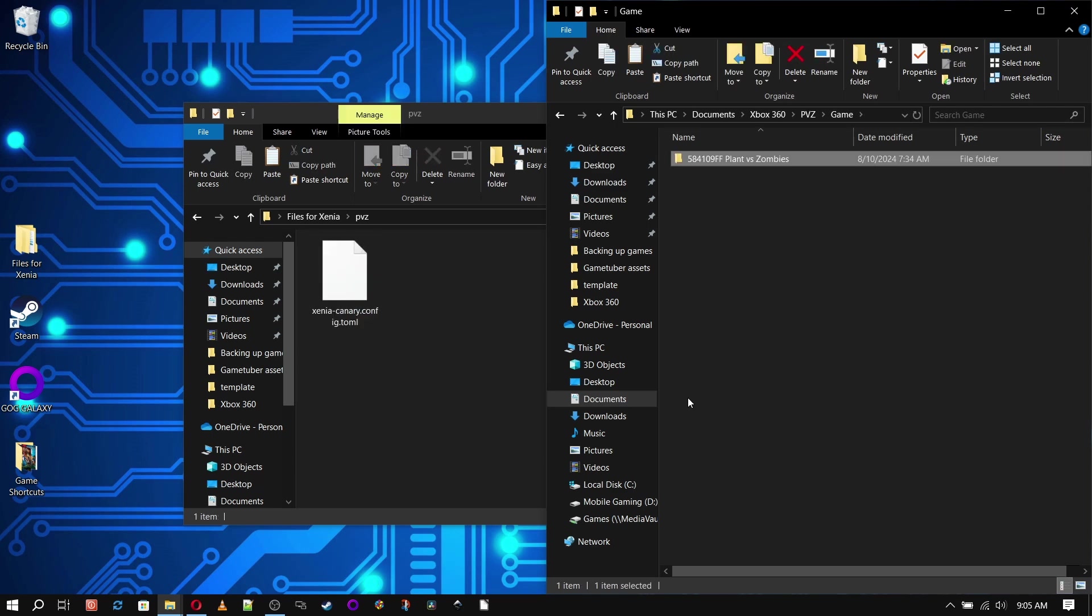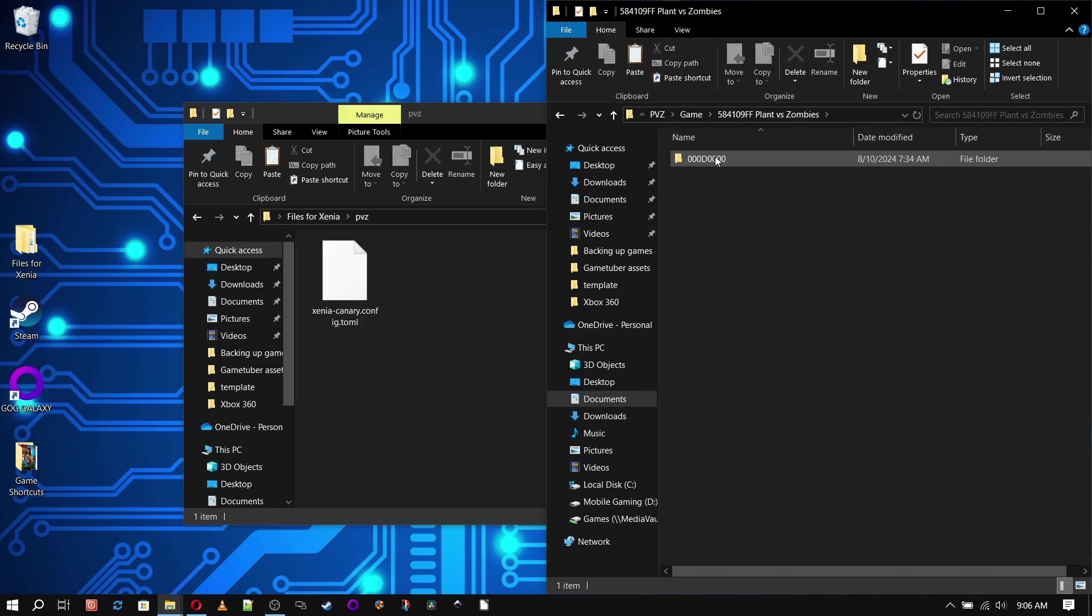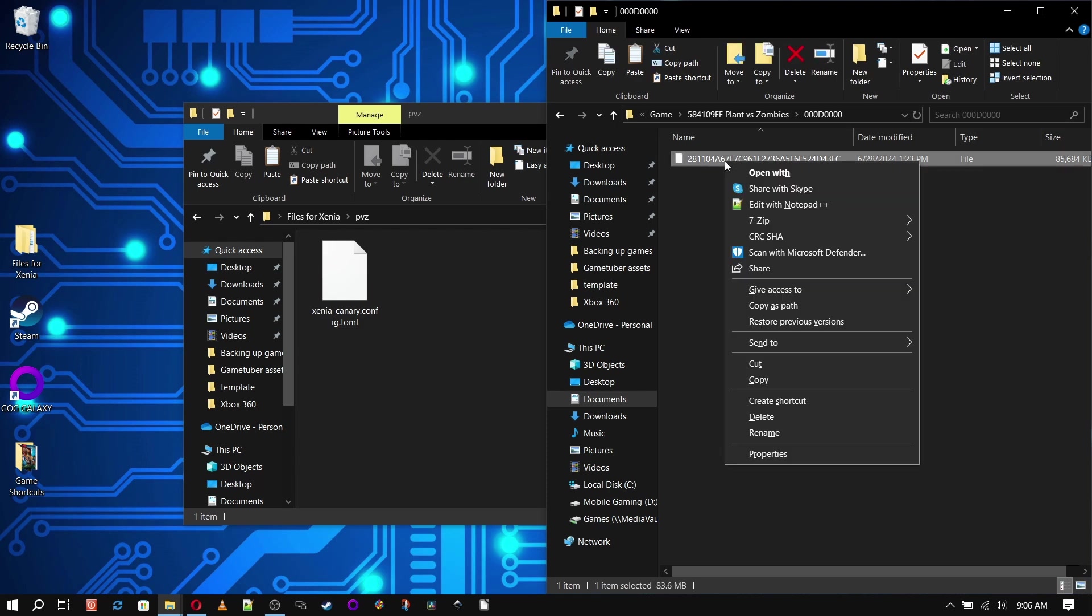This is where still having the Game ID to reference comes in handy, and there you go. Xenia Canary will be able to access the DLC for that game.